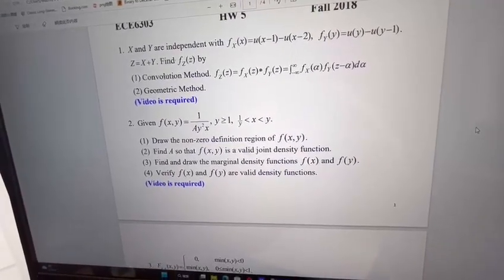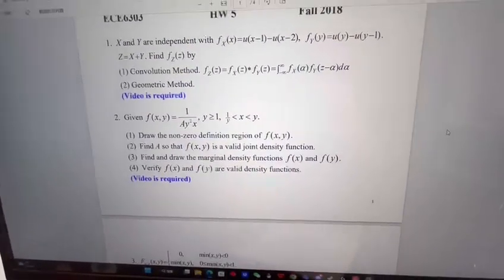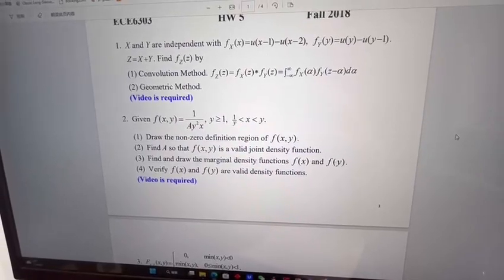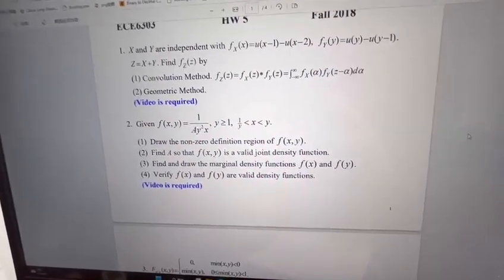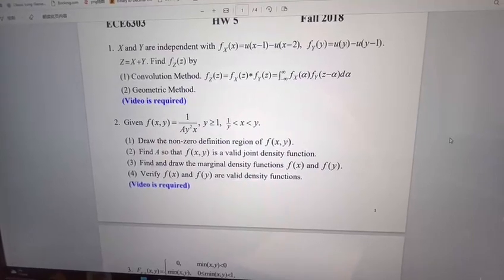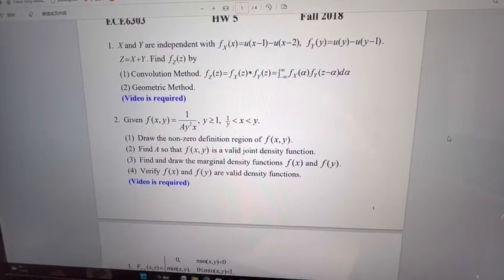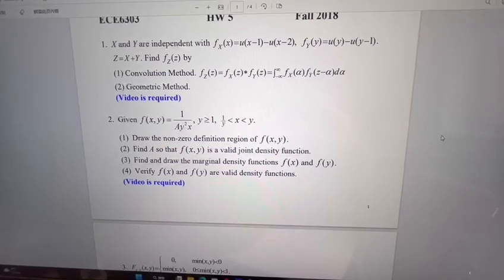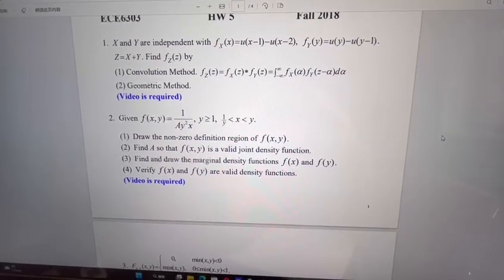In this question, f is equal to 1 divided by 8 times y squared times x, where y is larger than or equal to 1, and x is larger than 1 divided by y and smaller than y.